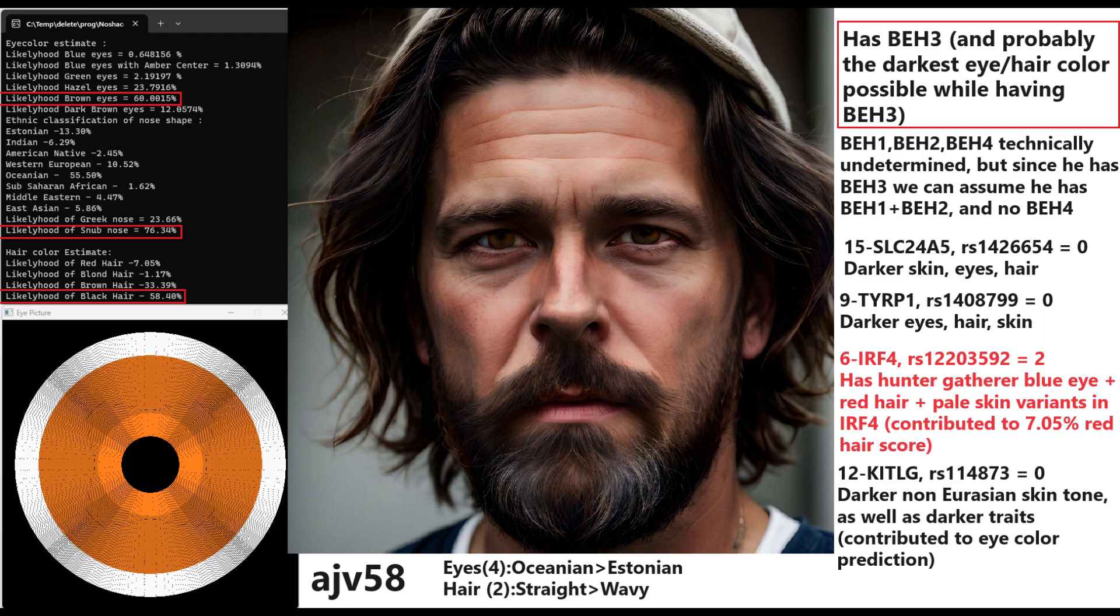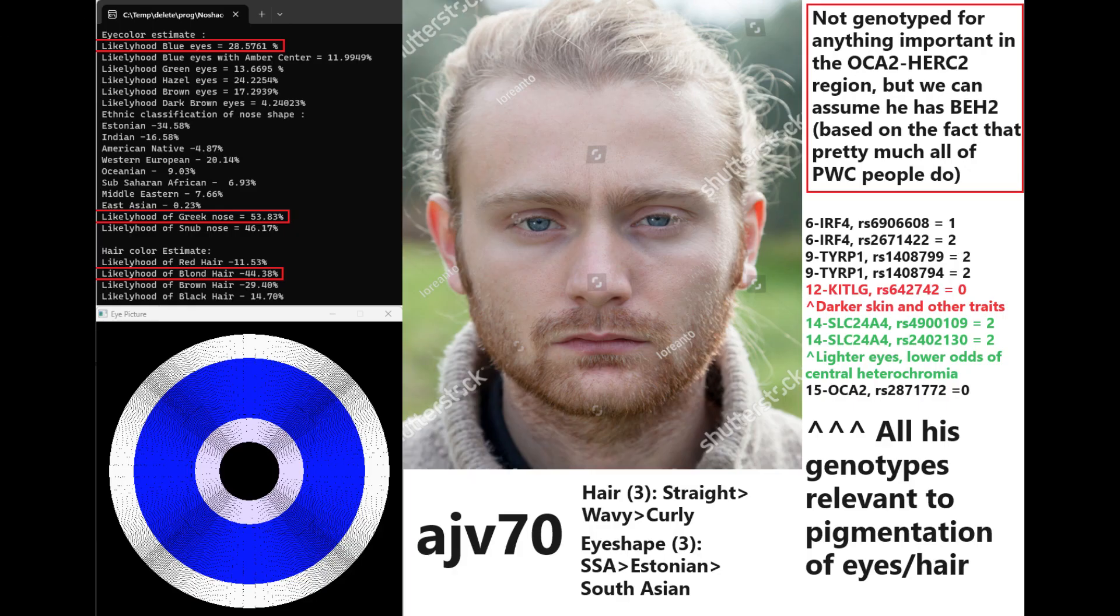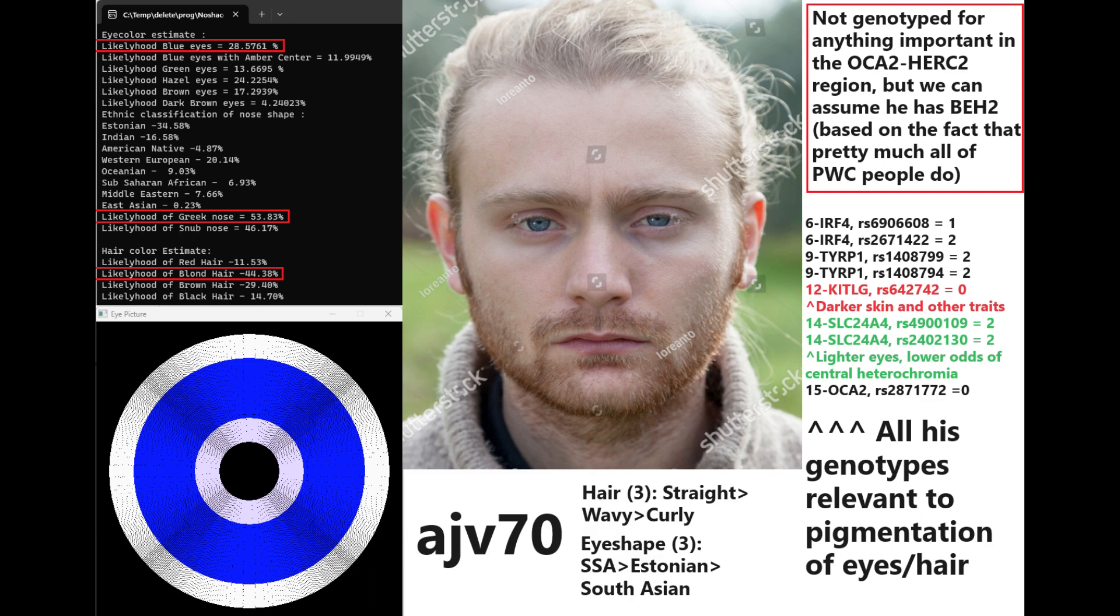But if he took a 23andMe test and was looking at his eye color prediction, his eye color prediction with 23andMe would be very blue because of his having BEH2. Now, when it comes to Ajvide 70, you can see Hirisplex predicts him to have blue eyes, Greek-shaped nose and blonde hair. But in reality...